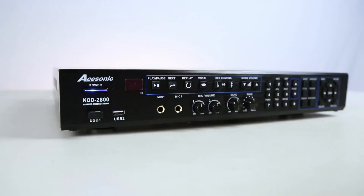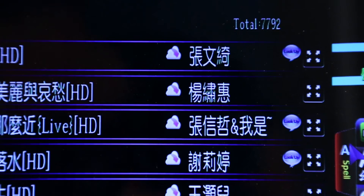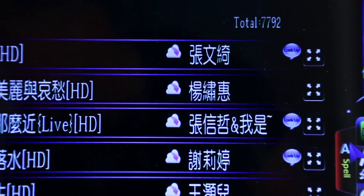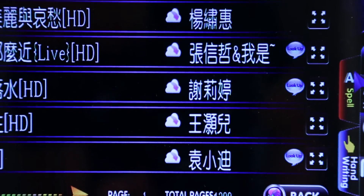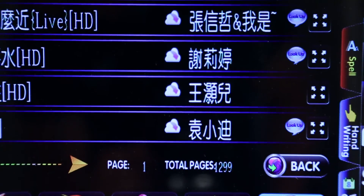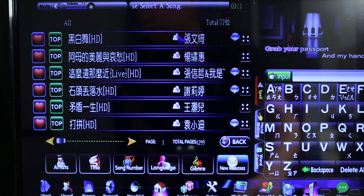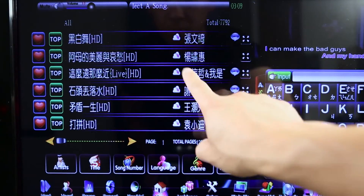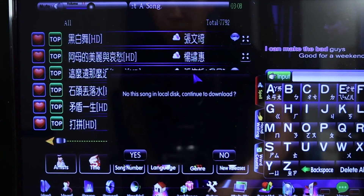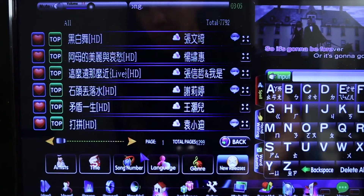All songs downloaded from the cloud will be saved on the player's hard drive. Songs that are on the cloud server but not saved on the player's hard drive will have a cloud icon displayed next to the song name. To download the song, select the cloud icon next to the song name. You will be presented with a dialog. Choose Yes.